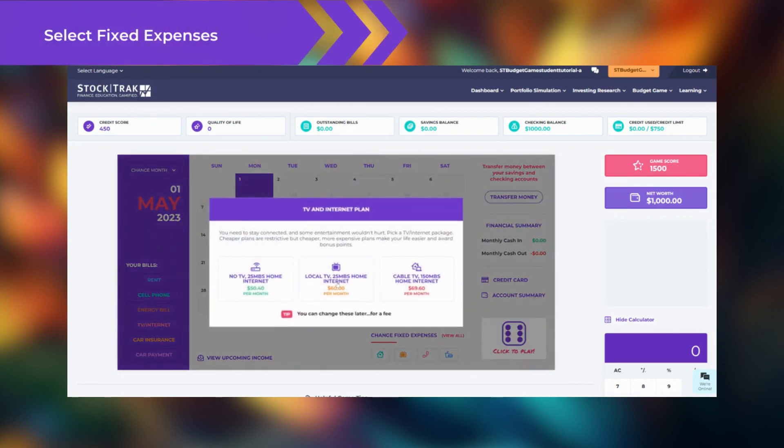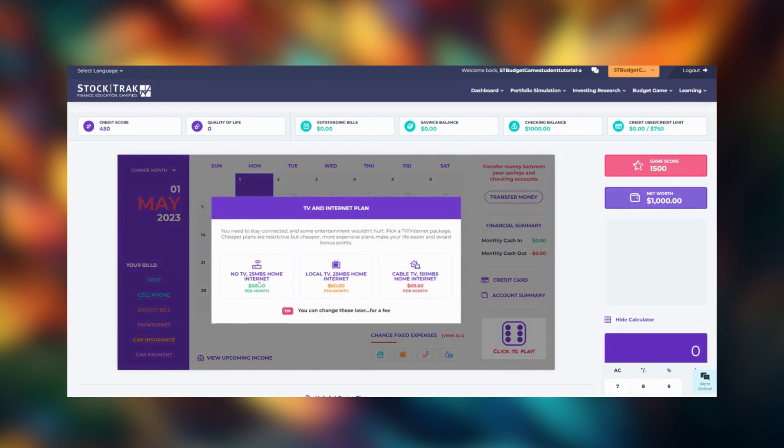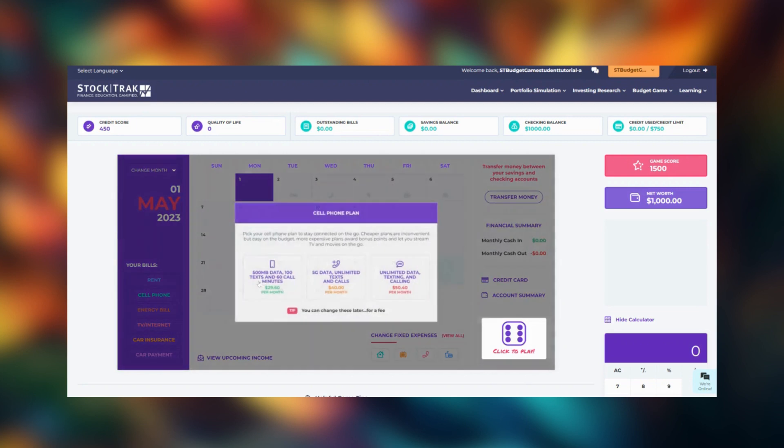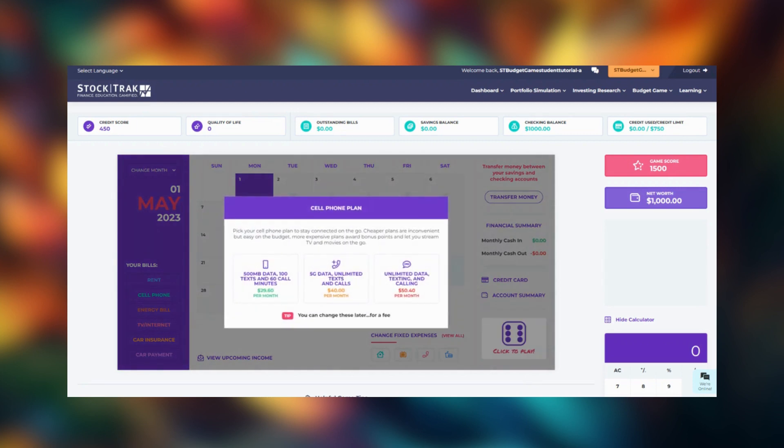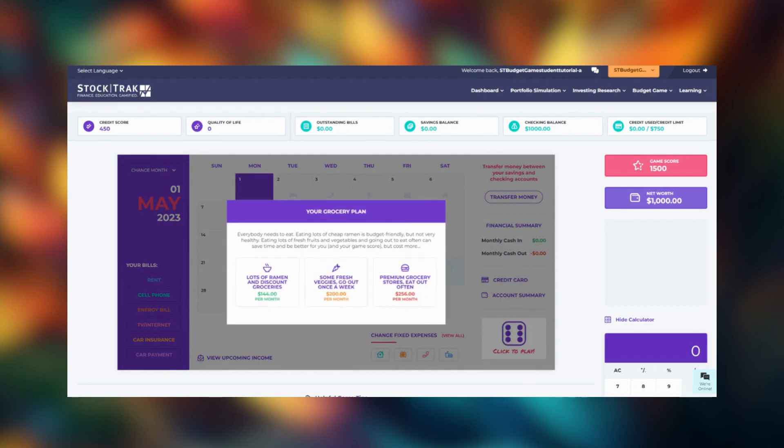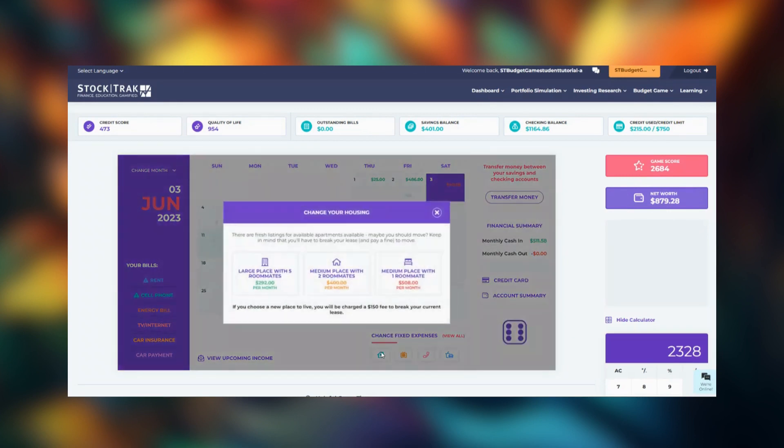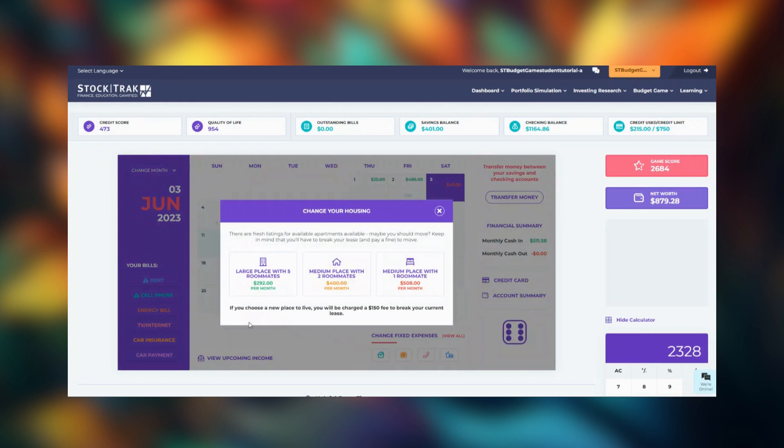The first time you play, you will be asked to select your fixed expenses. You will be presented with three options from cheap to expensive. Remember that you can change your choices later by clicking the buttons under the calendar. Certain expenses, like your rent or cell phone plan, will incur fees if you choose to break your contract.